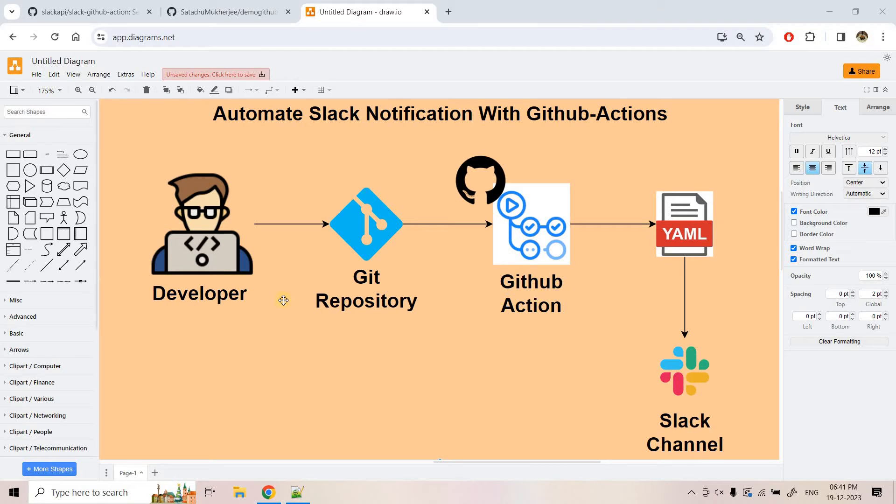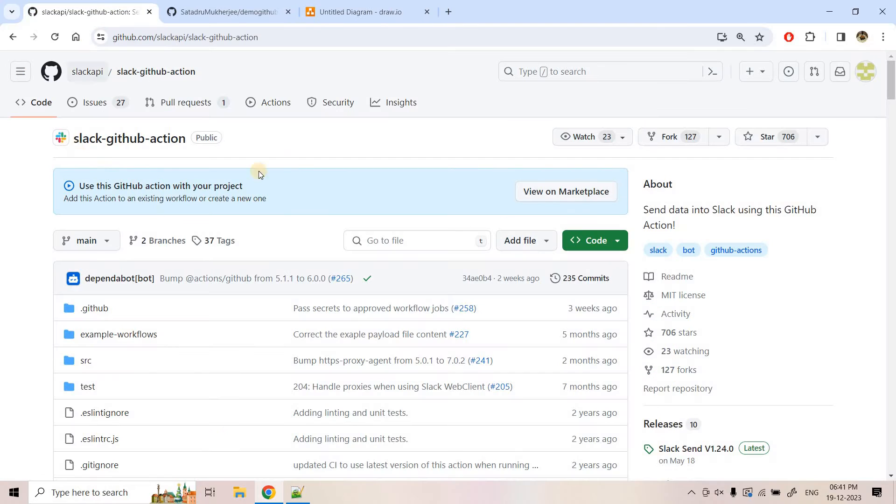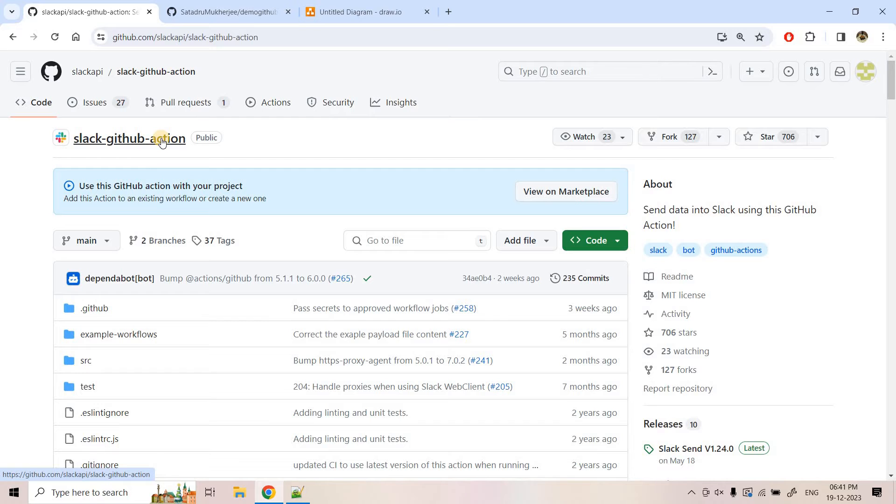So how to do that? On that we are going to explore today in this video. So for this particular purpose, there is one GitHub action already developed and that is Slack GitHub action. We can re-utilize that for solving our requirement.